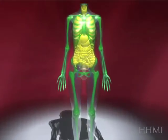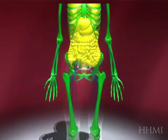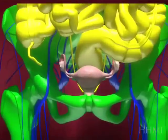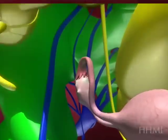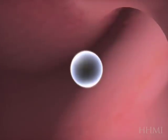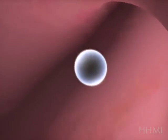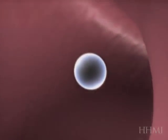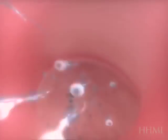In this video, we'll look at the beginning of development, looking into the ovary at an unfertilized egg. It then gets fertilized by sperm, which travel down the fallopian tube.